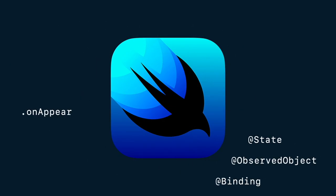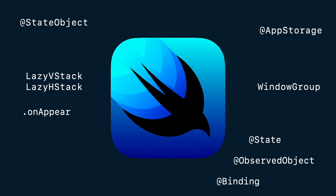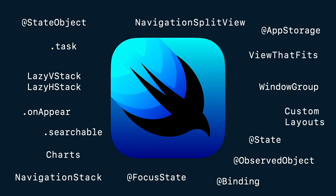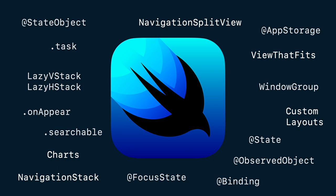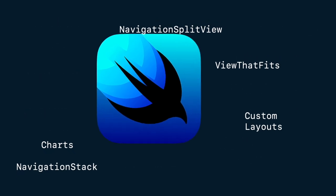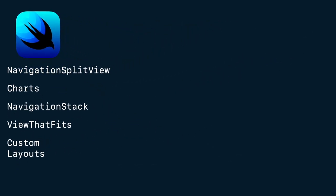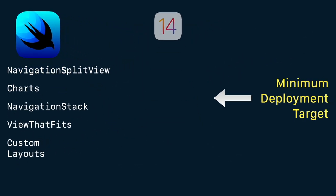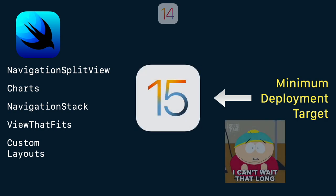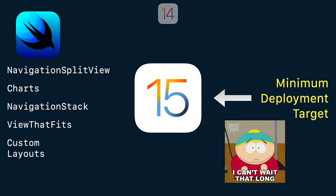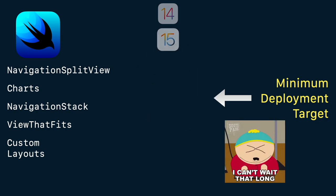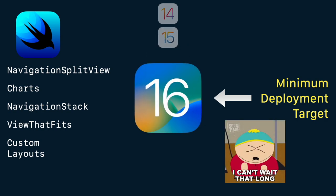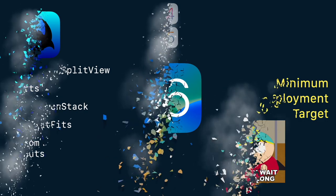SwiftUI is getting better every year with more and more features. However, most of the latest features cannot be used in other OS versions, and we might have to wait a couple of years before using them broadly. Well, that might change pretty soon.